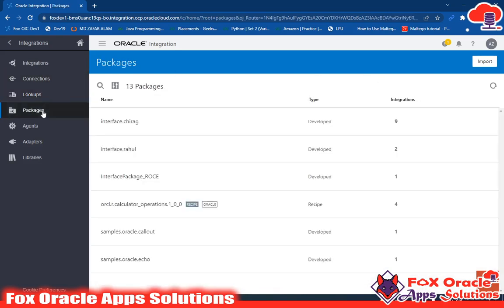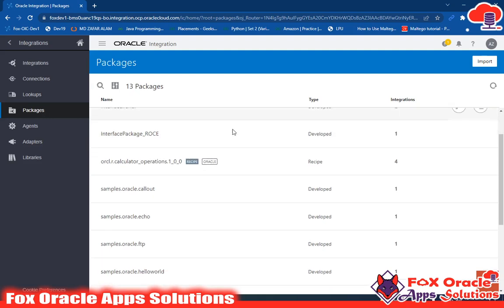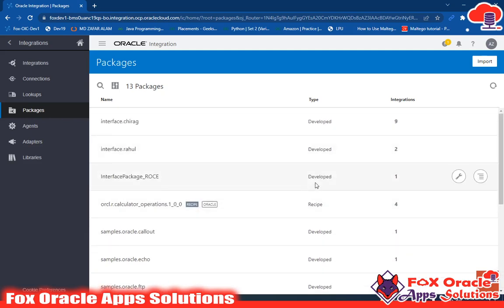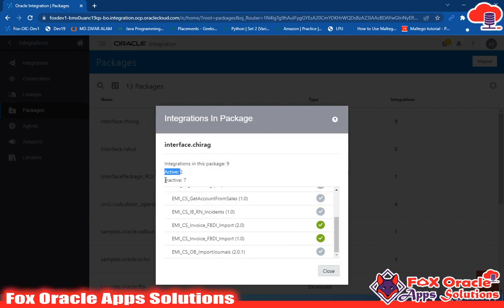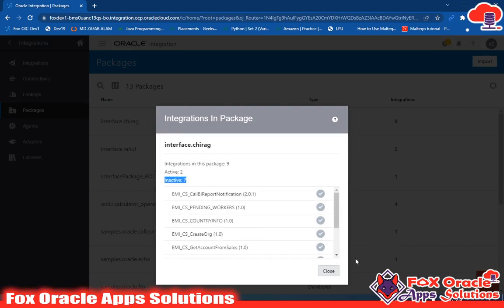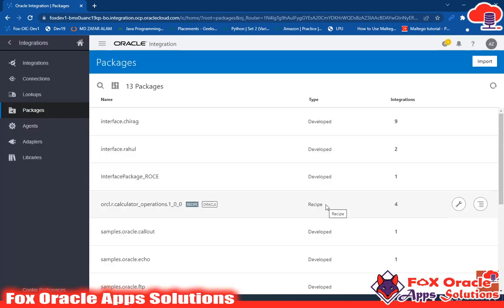Now let's talk about packages. Why we are using packages in integration? A package is mostly used to combine integrations in OIC. Here you can see that we have created different packages and each package contains integrations. The first package 'interface.chiragi' has 9 integrations — 2 in active status and 7 in inactive status. While creating an integration, there is an option to input the package name. If you input a new package name, a new package will be created. If you input an existing package name, the integration will be merged into that existing package.